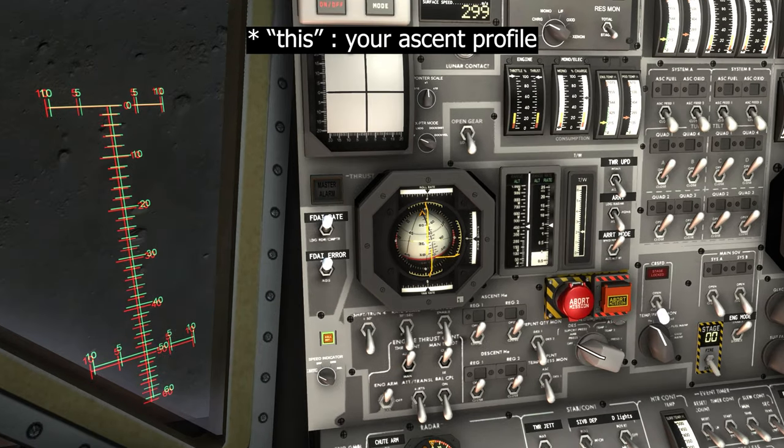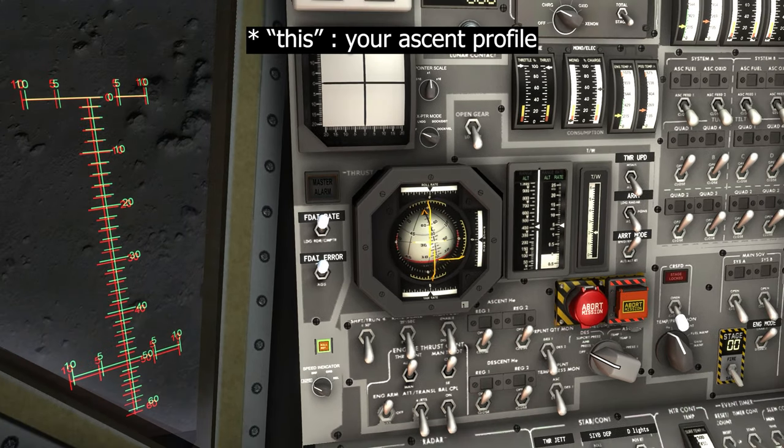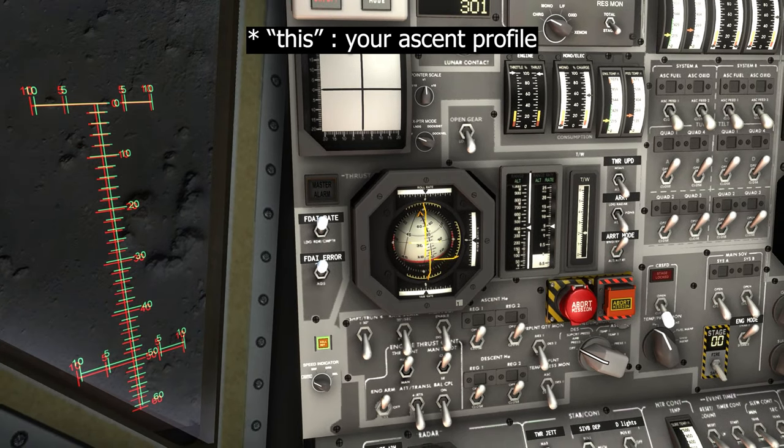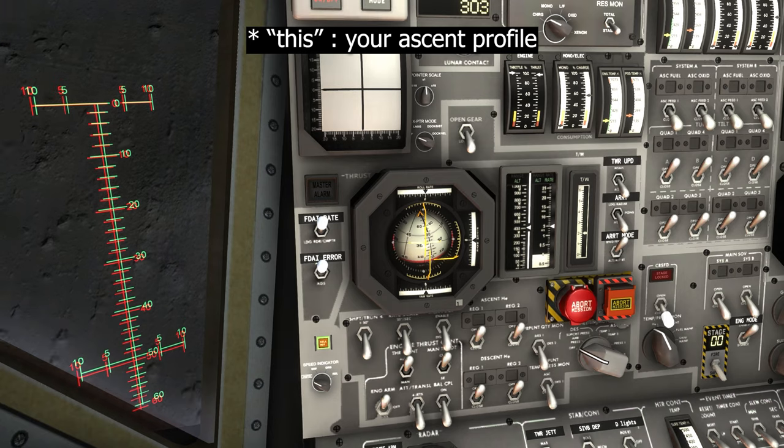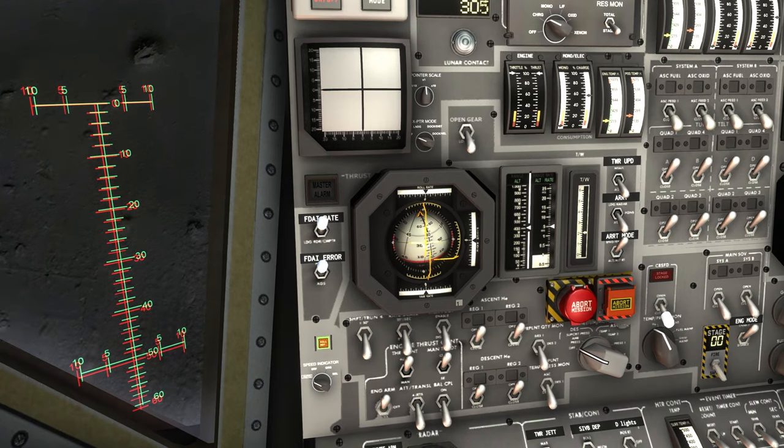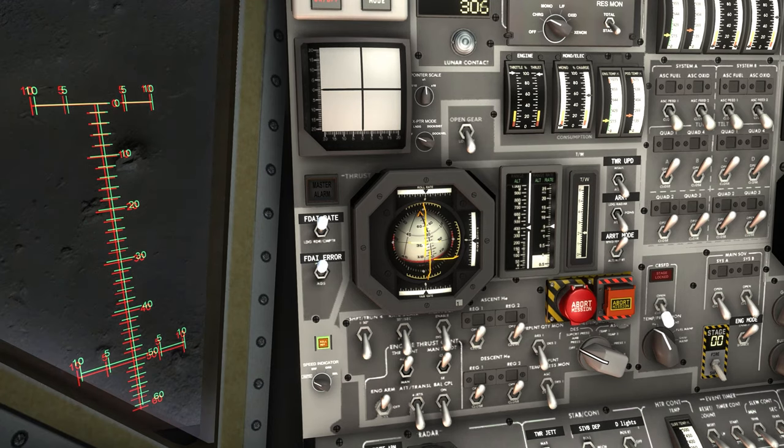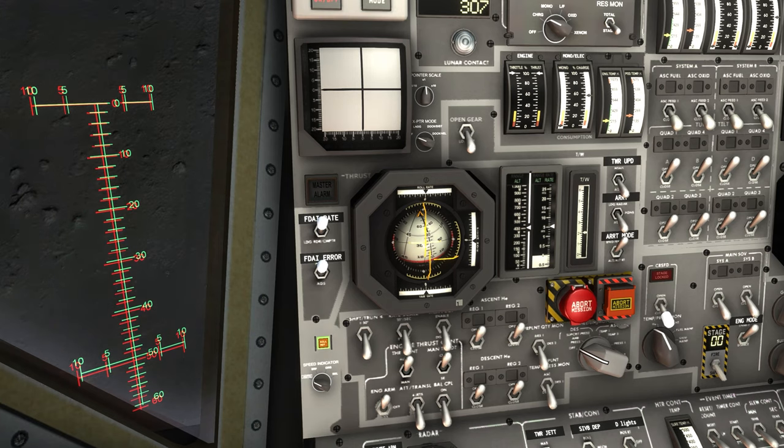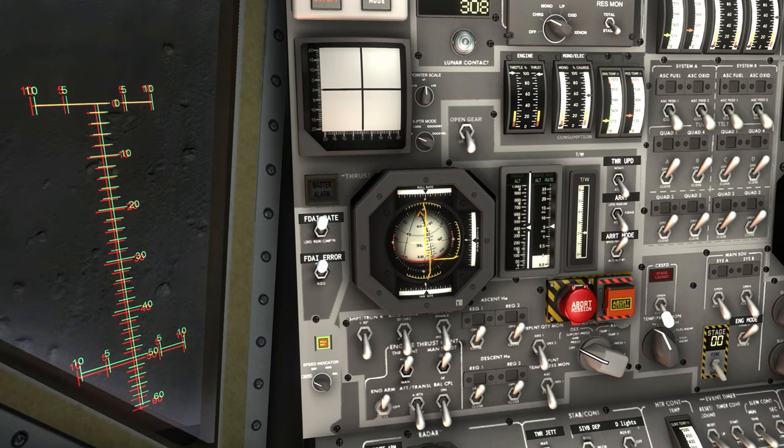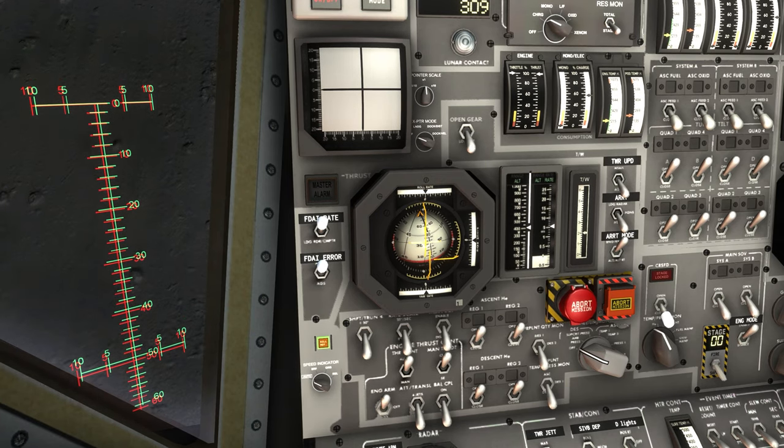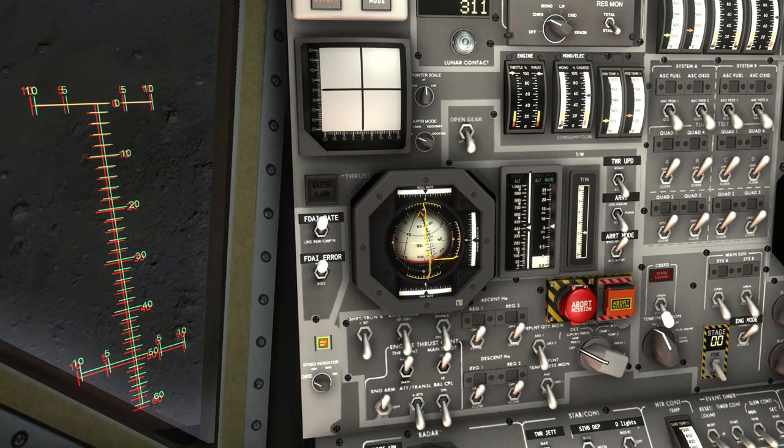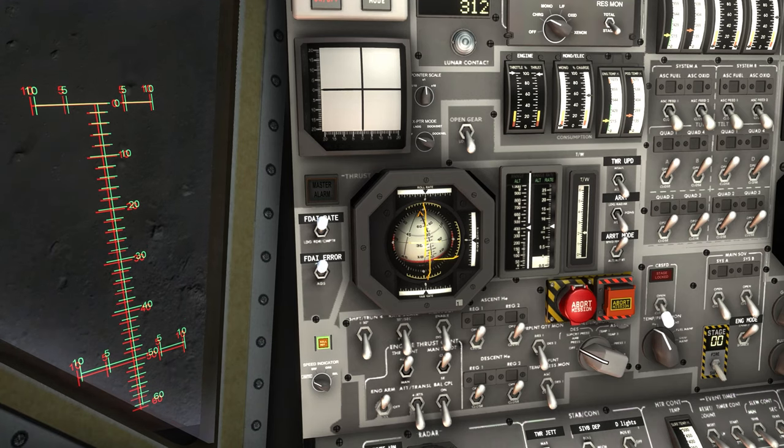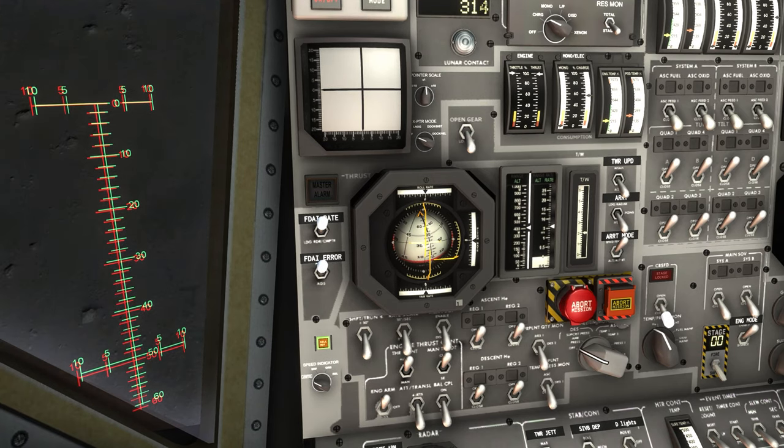This would depend on the moon, how the terrain profile is. Of course if there is like high elevation you want to start pitching up way more than that. But I know I'm in the Mare Tranquillitatis so it's mostly flat, so I can be, I'm alright.